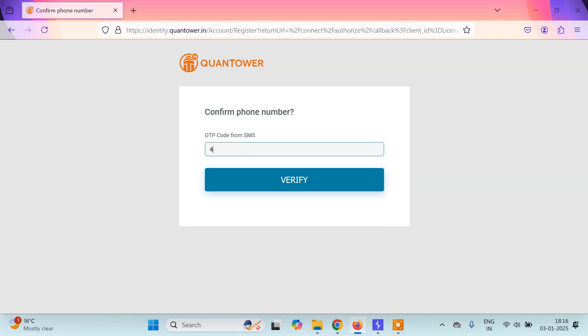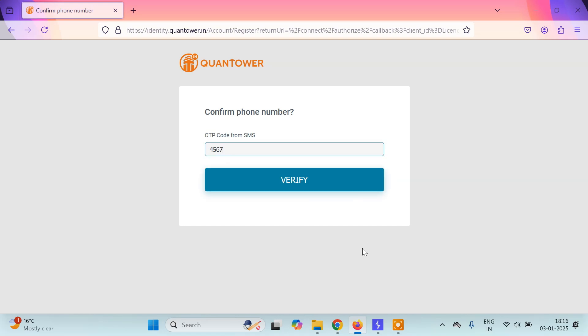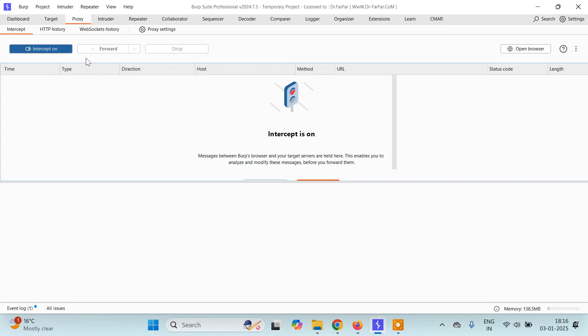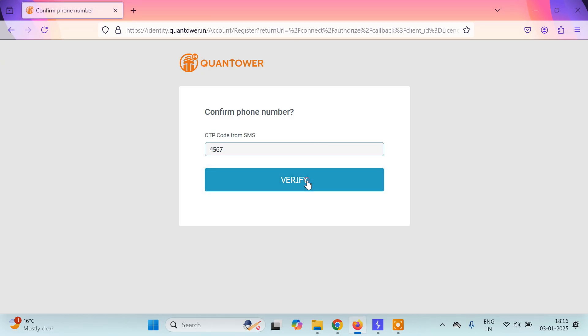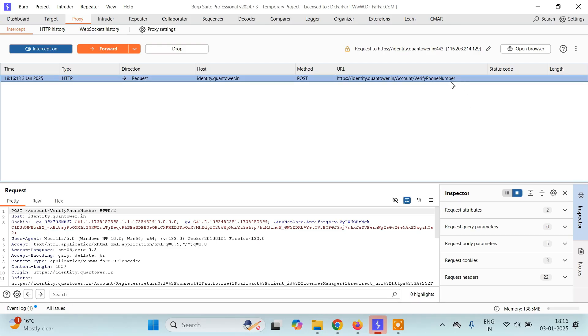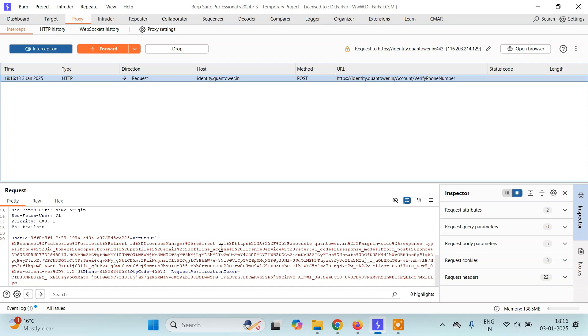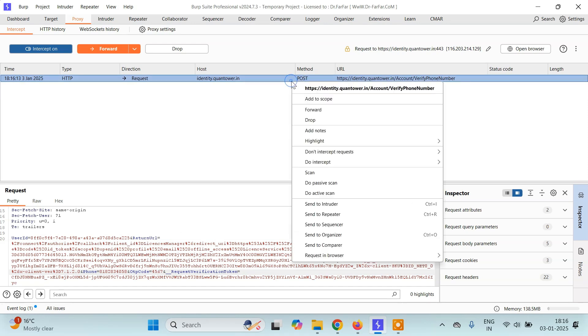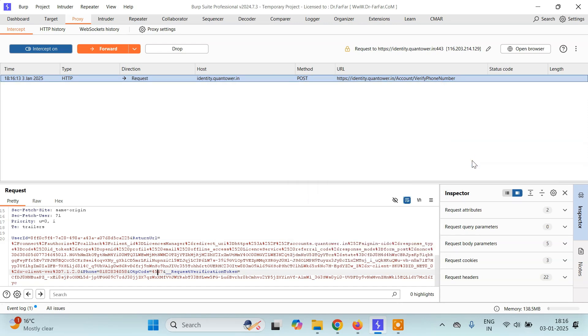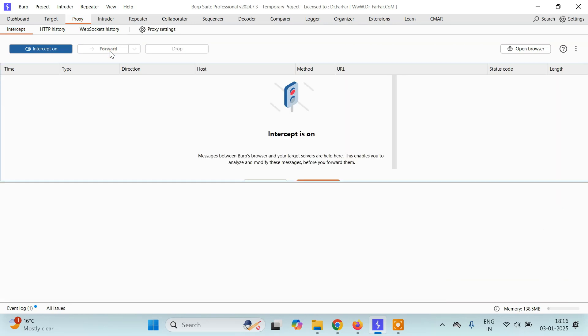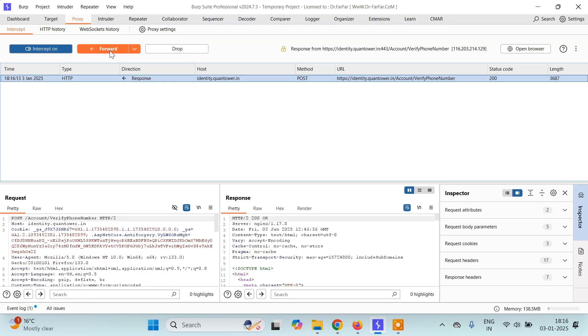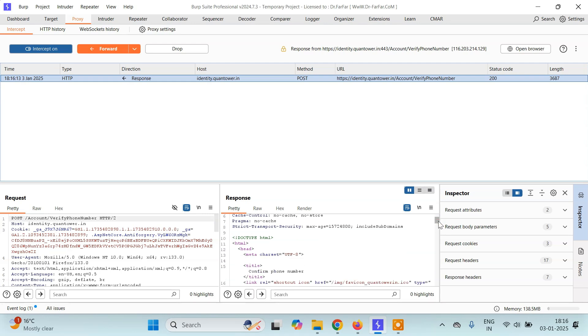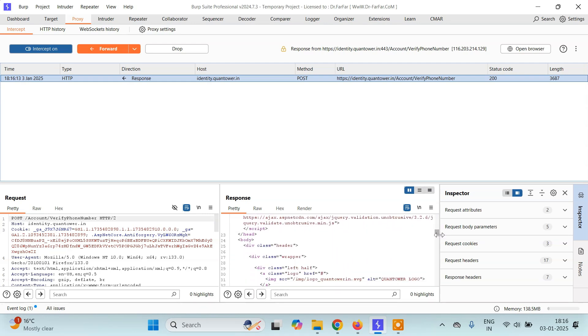I'll just start with let's say 4567. You can type anything. And before I click on verify, just make sure you have turned on intercept. Click on verify. Now again a request will be made which is this verify phone number. Now see this, this is the user ID, here's the OTP code that we have entered. Now I want to check its response code. So I'll simply right click on this request and click on do intercept, then response to this request, then I'll click forward.